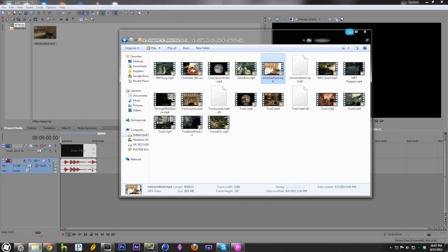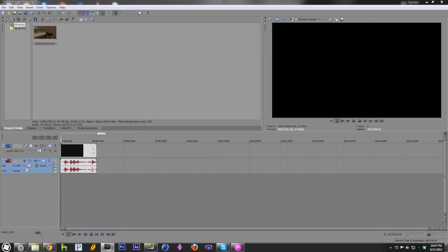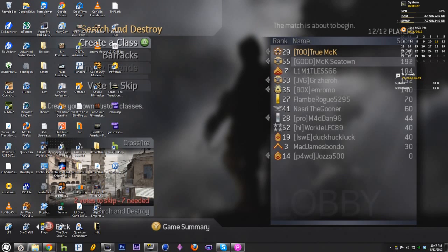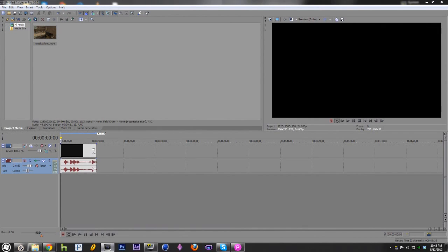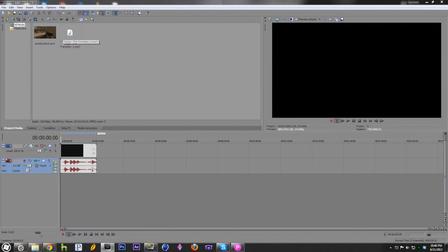Now we're going to bring in a song. I don't actually currently have a song that I'm looking at, so I'm bringing in something called Jonas the Transition. It's a song that I got from Best Music for Editing on YouTube.